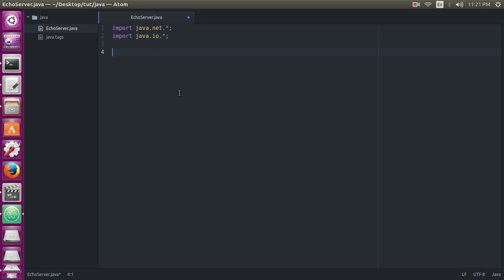Now we will declare our public class. Now we will define our static main method: public static void main.